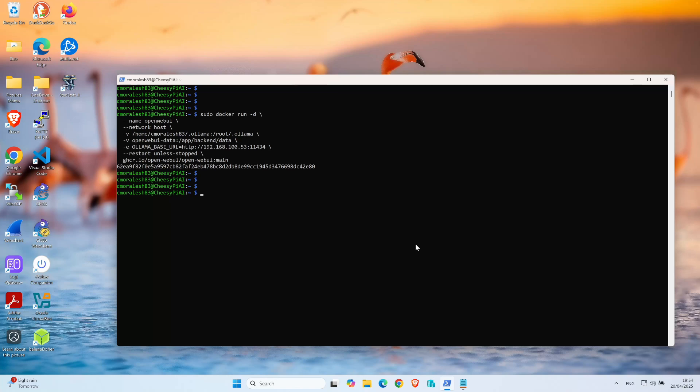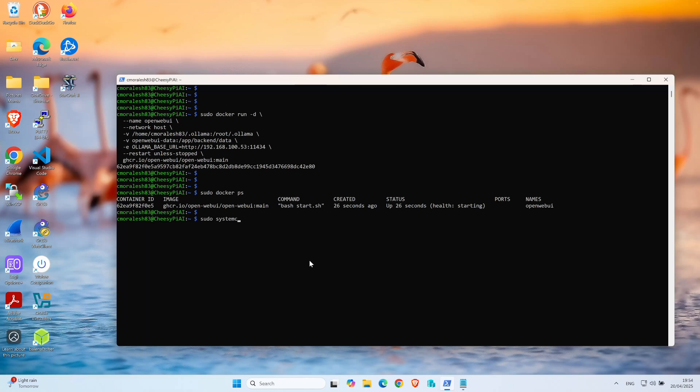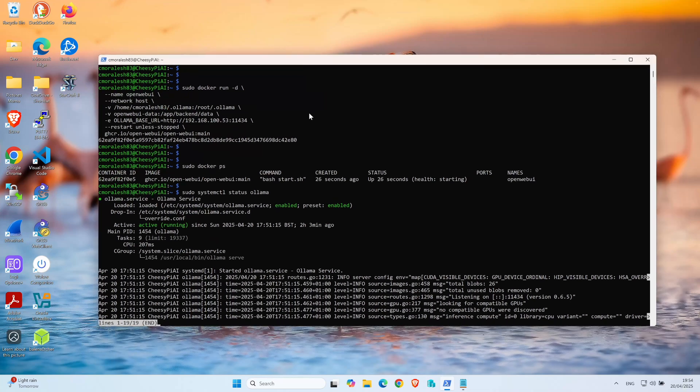Now let's run some commands to make sure this is running. The first command we're going to run is Docker ps. Yeah, you can see that OpenWebUI is already there. The container is already there and running. Just to make sure that Olama is also running, let's check systemctl status Olama. Cool, it seems that everything is running correctly.